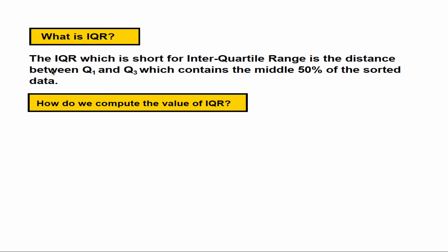So how do we compute the value of IQR? IQR can be computed by finding the difference between the third quartile and the first quartile. So IQR is equal to Q3 minus Q1.